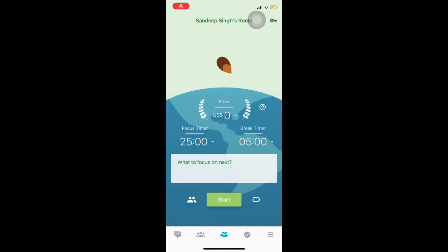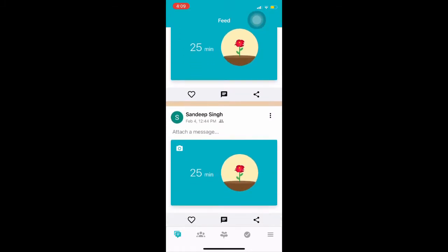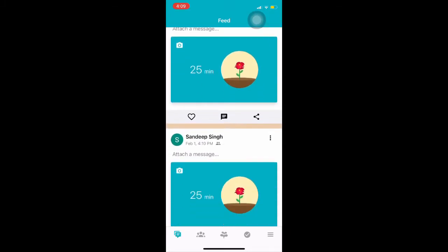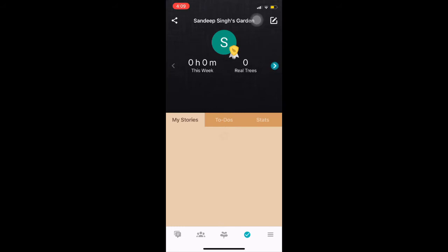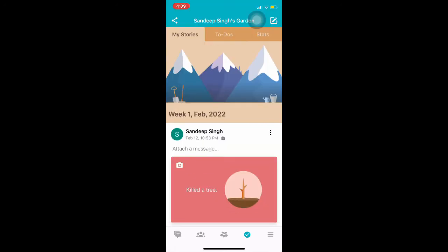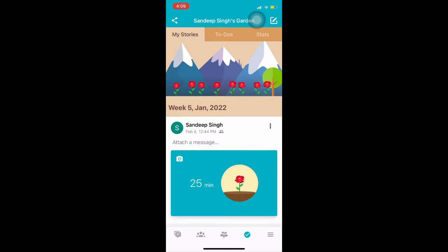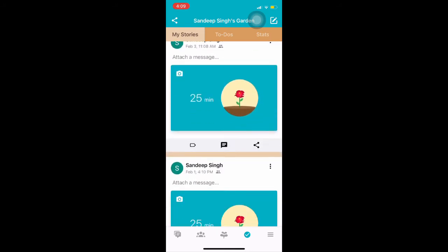I also use the Flora app on my phone for studying. You can set a study time — for example 25 minutes — and after those 25 minutes are up it shows a plant that has grown because you studied. It's a nice app for timing your studies.